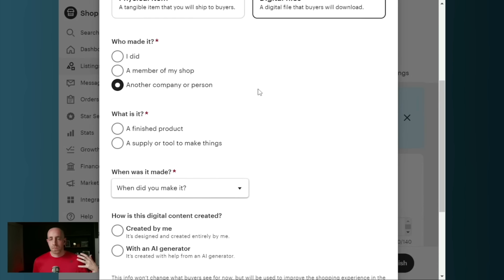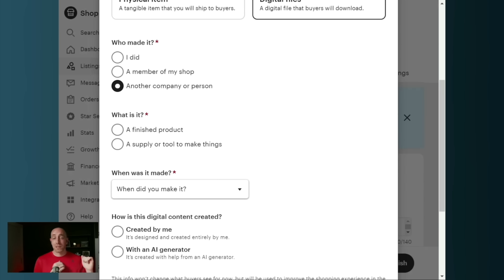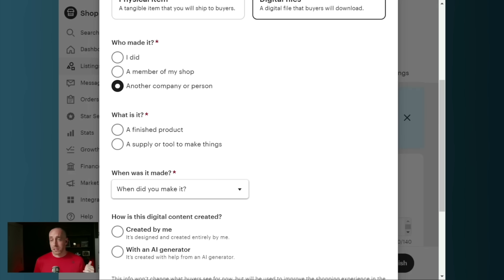The moral of the story here is we need to answer these questions as honestly as possible, right? People think that if they mark something as AI, Etsy is going to discount them in search. That's not the case. They also think a lot of Etsy customers would be very sensitive to that.